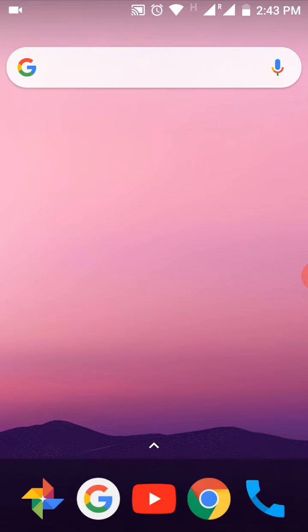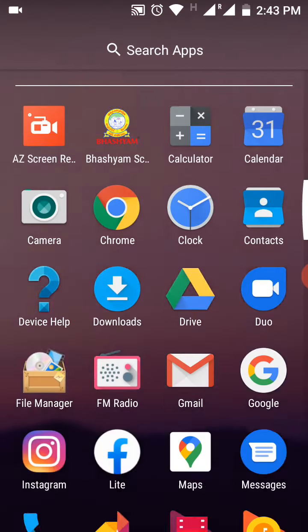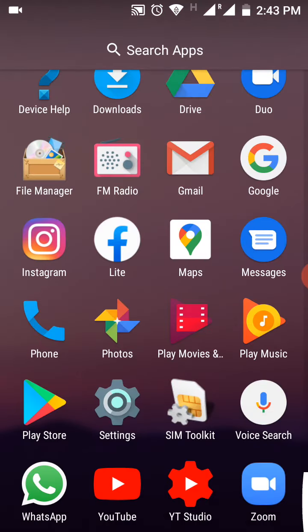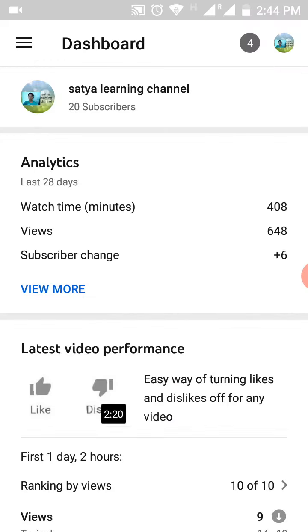So firstly, you need to download an app called YouTube Studio from your App Store or Play Store. All the YouTubers need this YouTube Studio app for better presentation of videos.